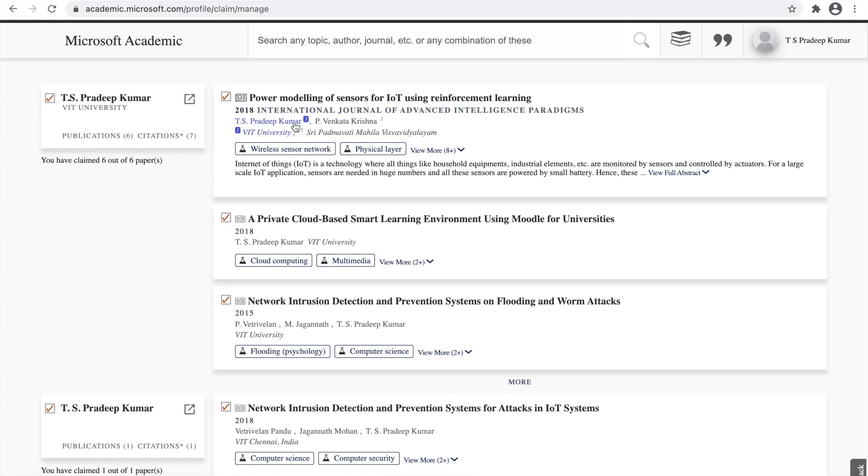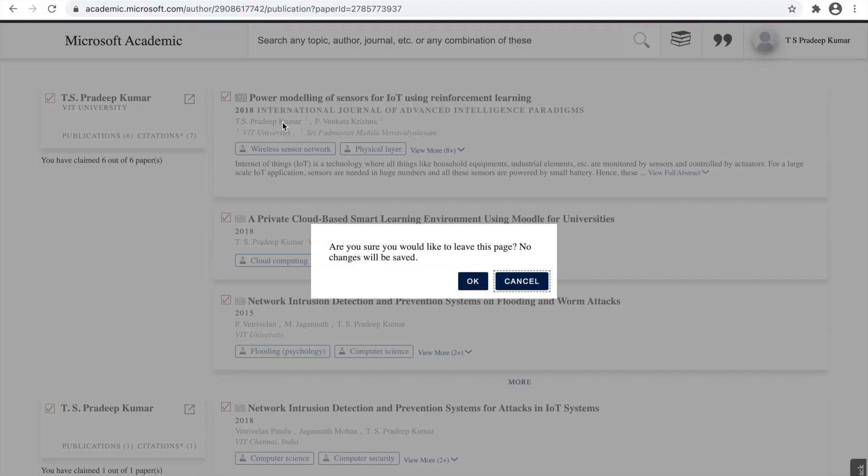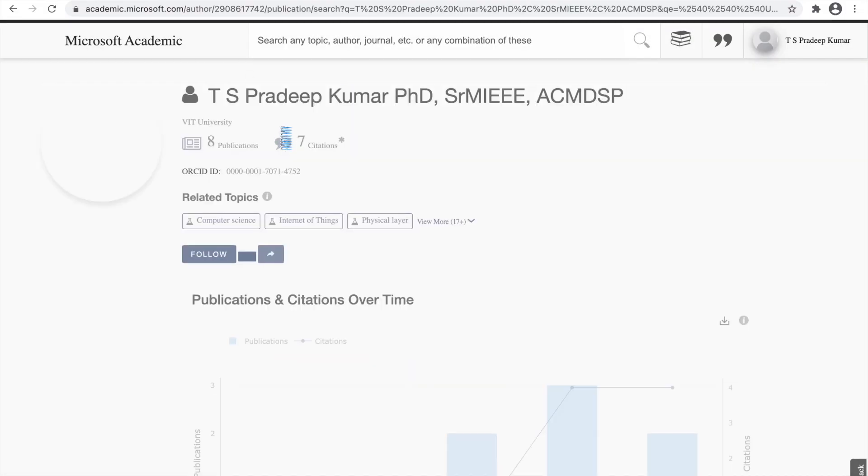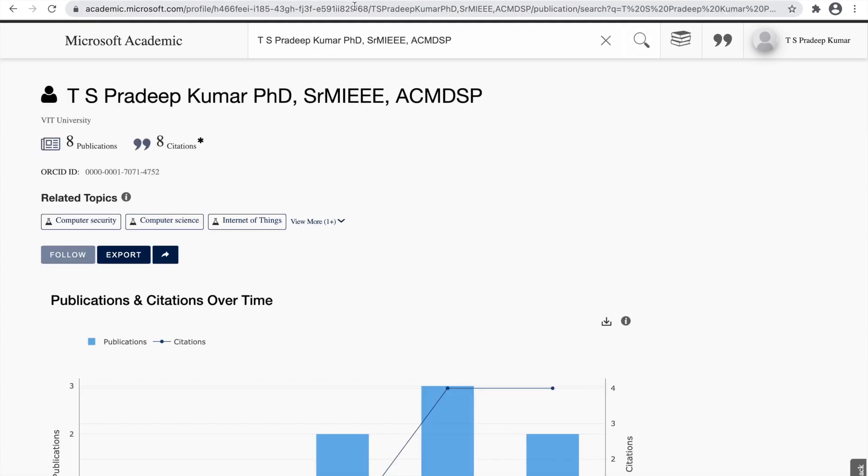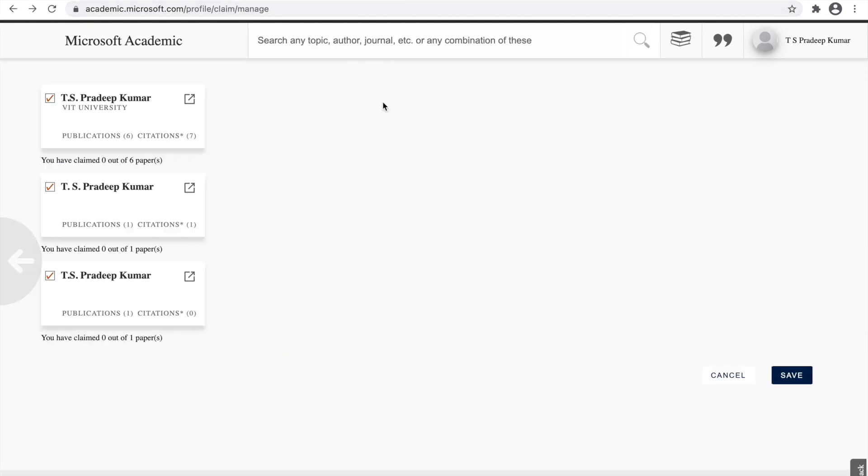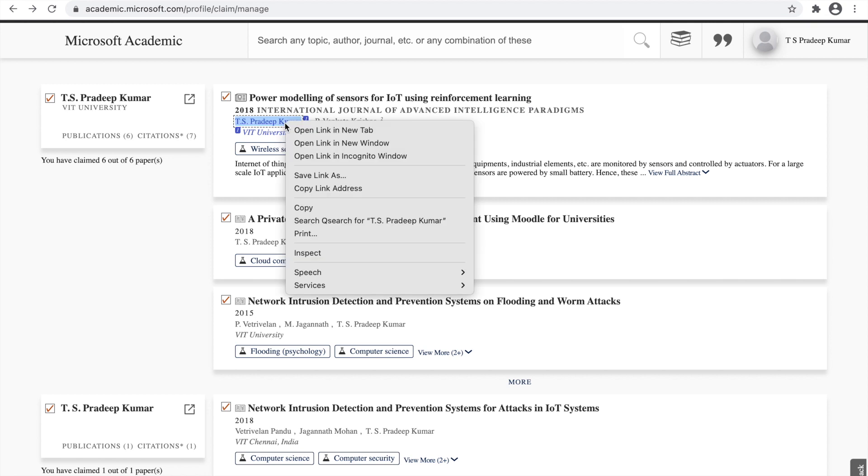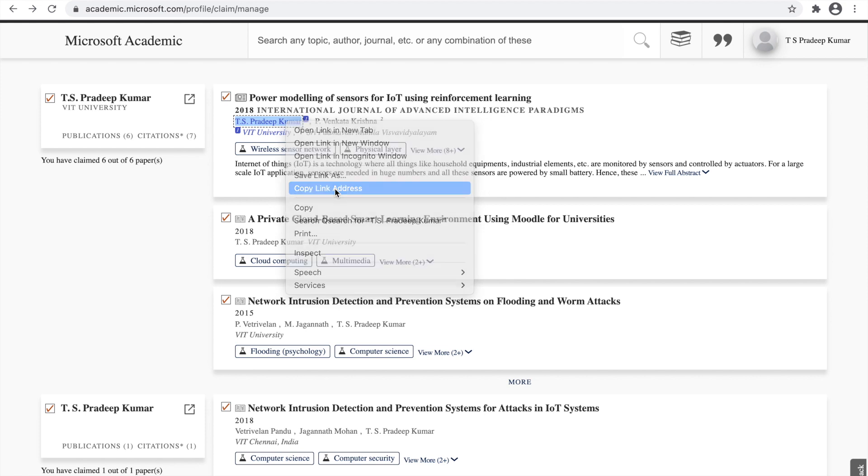Now we have to find out, let's say, if you click this TS Pradip Kumar here. This is my name, author here. You cannot get your profile here. What you can do is, first, right click it and copy link address. You can use the copy link address option here.